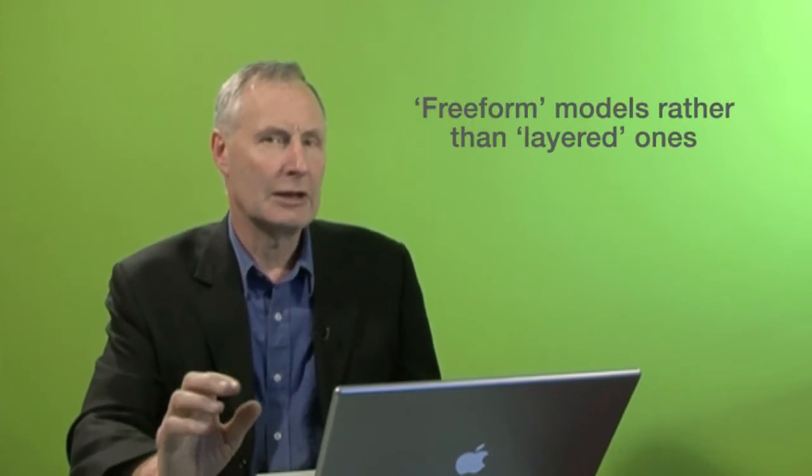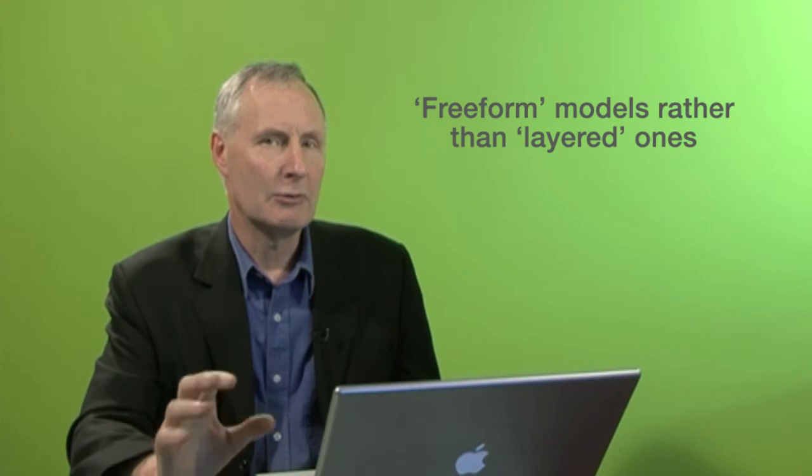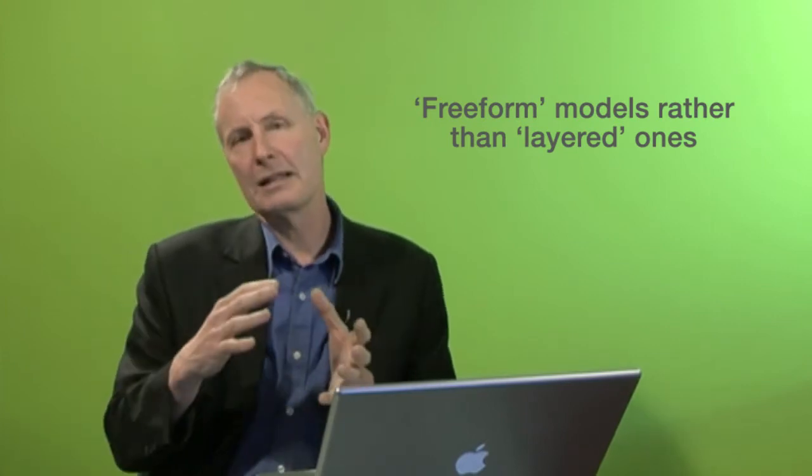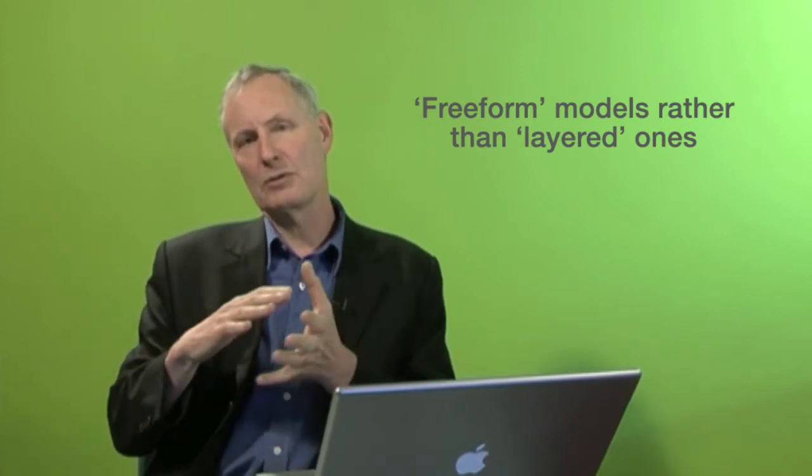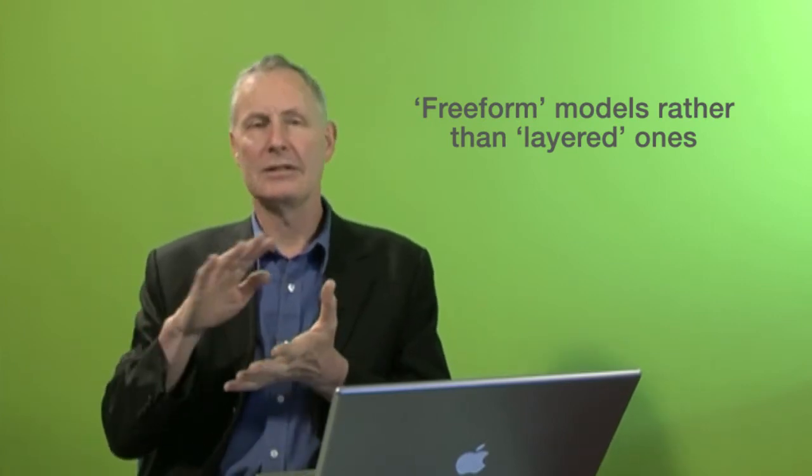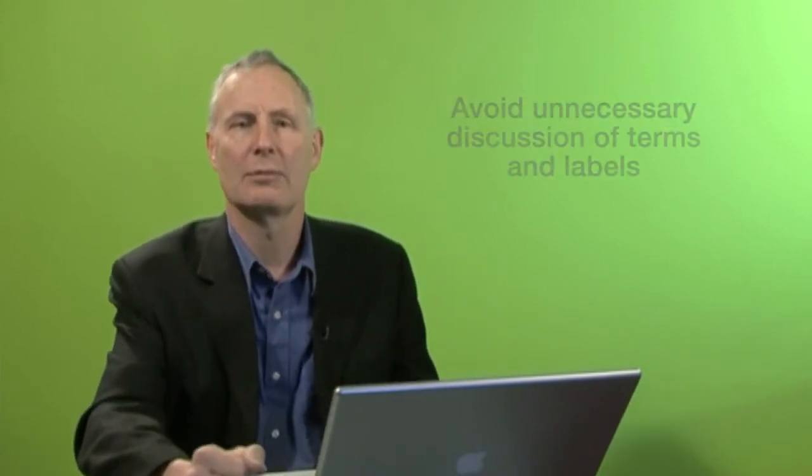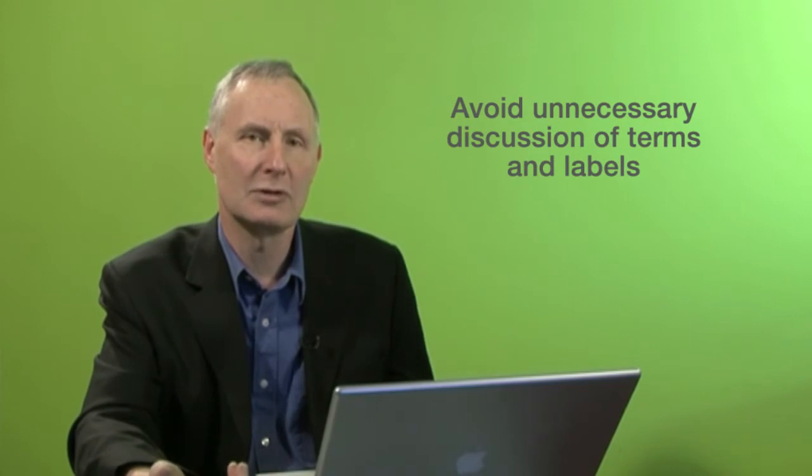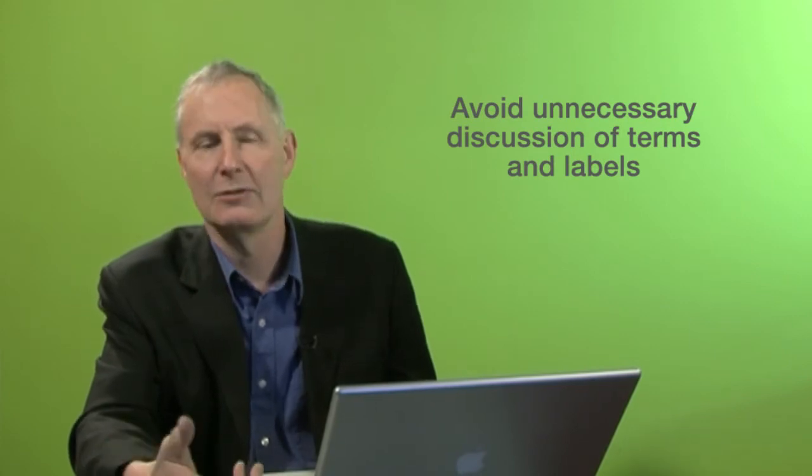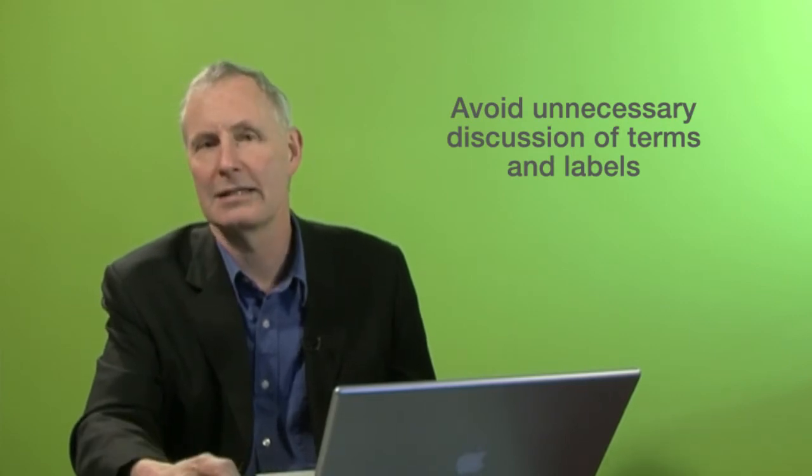I use free-form logic models when I'm working with a group rather than ones which are layered into horizontal layers, for instance outputs, intermediate outcomes, and final outcomes. I find a more free-form approach is a better way of working with a group, particularly because stakeholders often find it hard to distinguish between say outputs and intermediate outcomes, and you often get caught up in a lot of terminological discussions which can take considerable time.